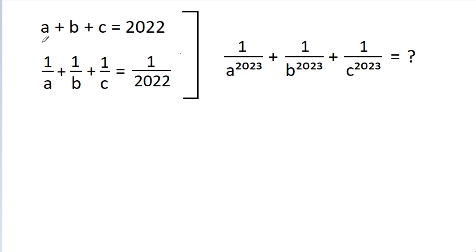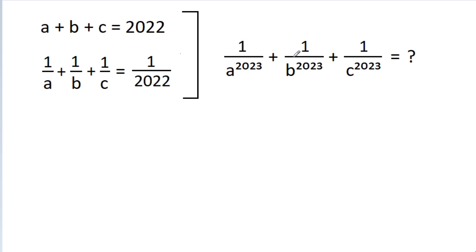In this video, we have given that A plus B plus C is equal to 2022, and 1 by A plus 1 by B plus 1 by C is equal to 1 by 2022. Then we have to find the value of 1 by A power 2023 plus 1 by B power 2023 plus 1 by C power 2023.